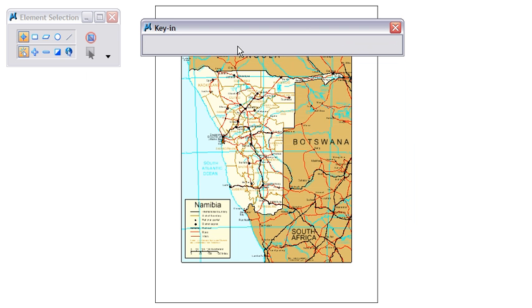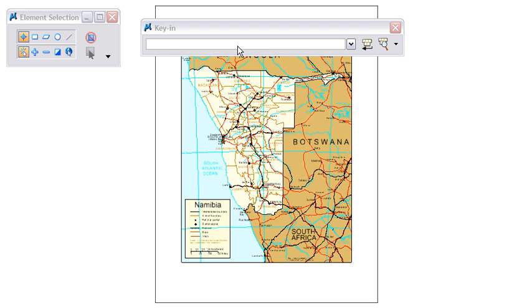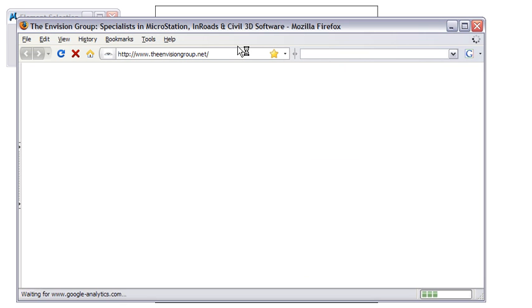You can also open up your Internet browser window. I use Firefox, so I'm going to use %Firefox and that will open up my Internet browser to my home page.